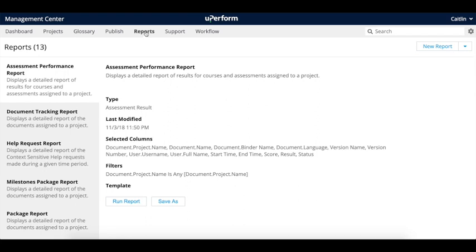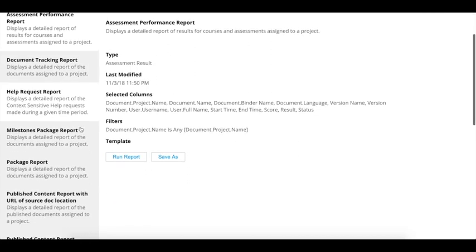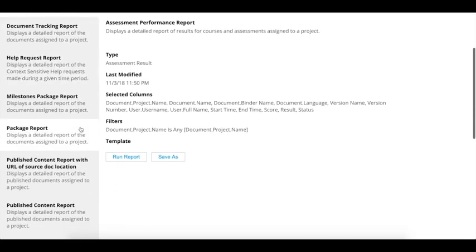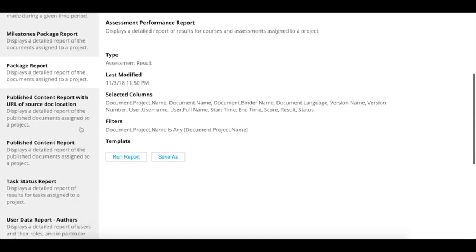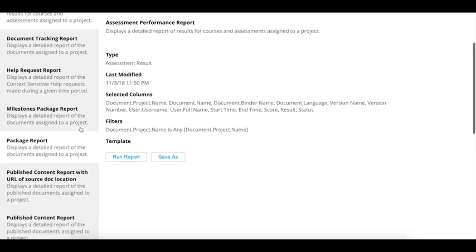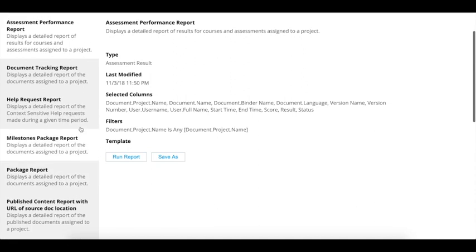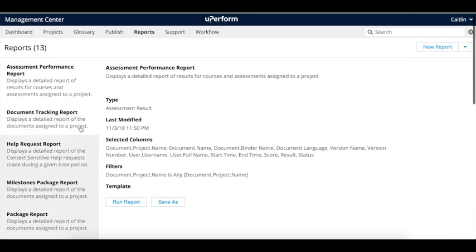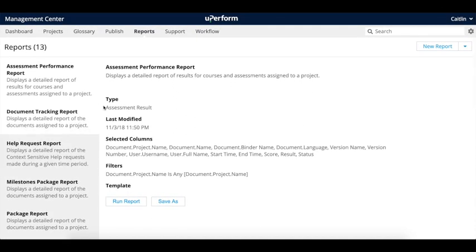uPerform offers detailed canned reports providing administrators insight into data regarding your users, content, and usage, empowering you to make informed decisions to grow and evolve your training program.